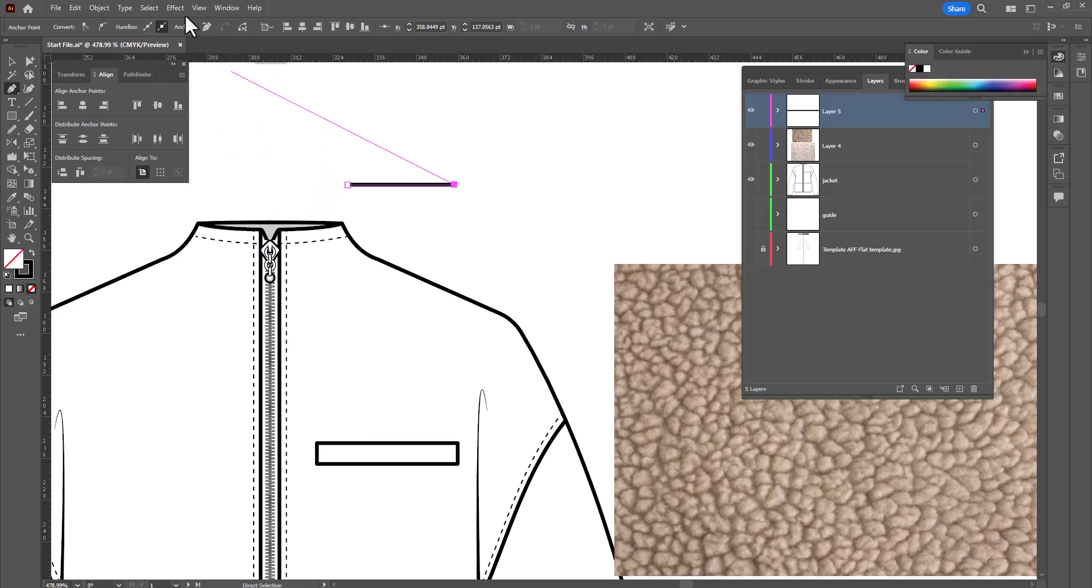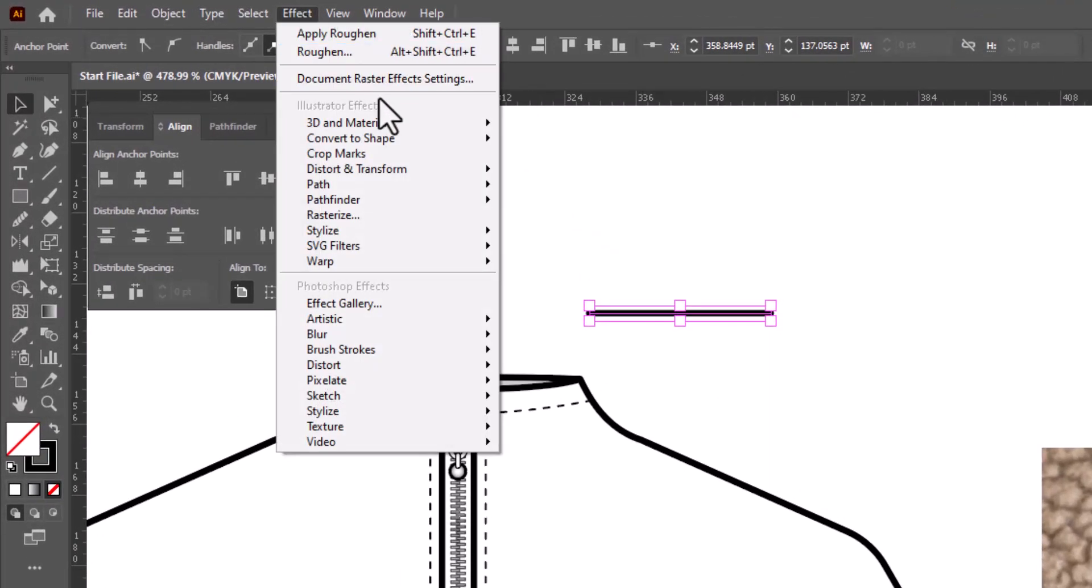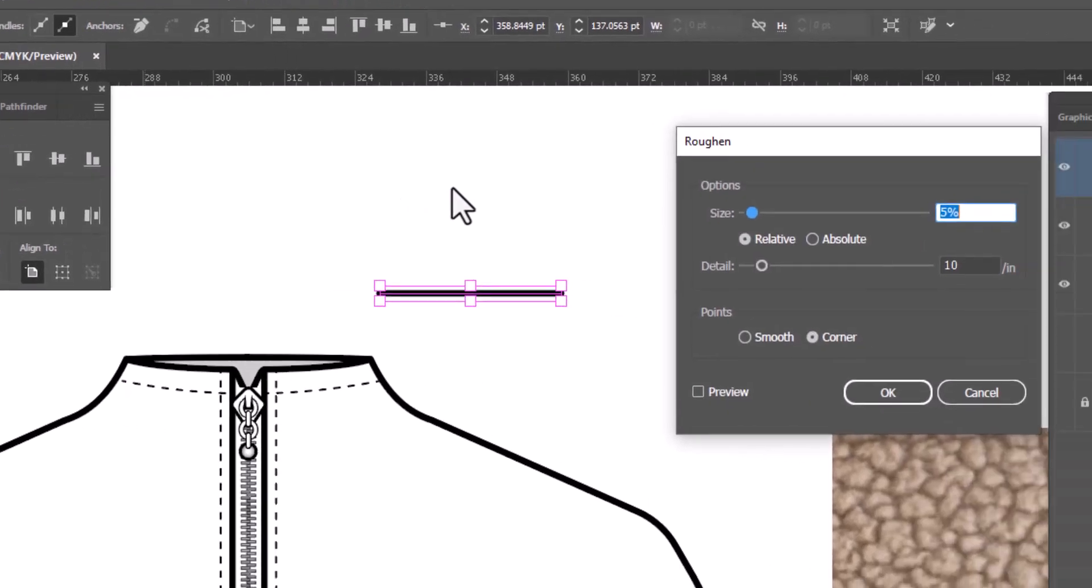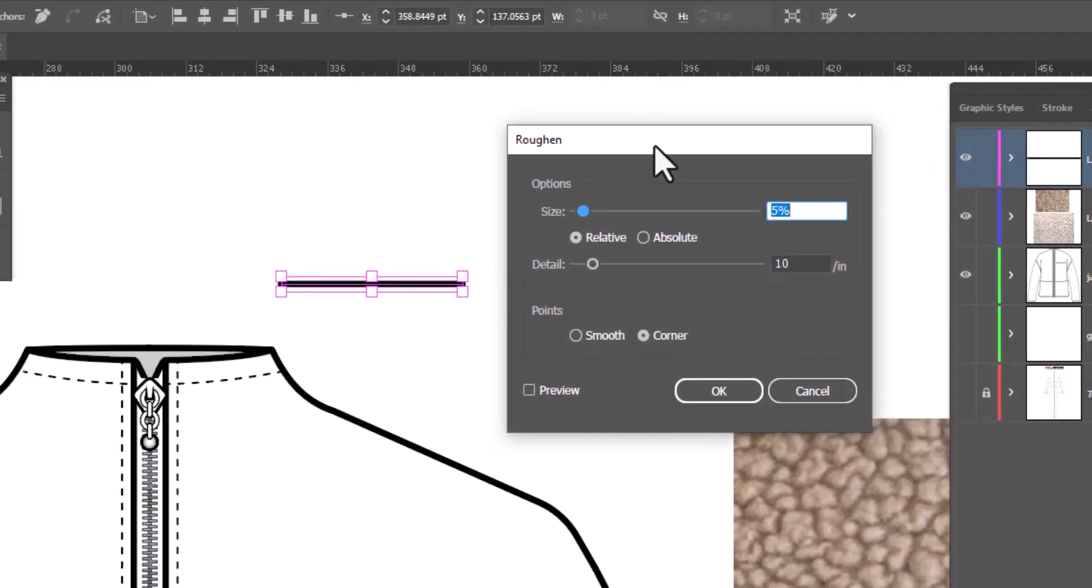I'm going to go up to Effect, Distort and Transform, Roughen, and this is where we're going to turn this into shearling.